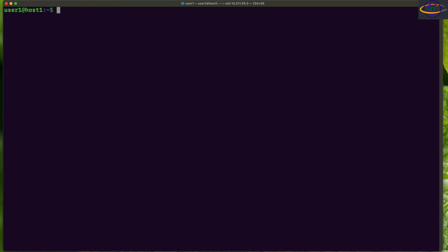Alright, so we're going to show you how to name or rename a Docker container. We're going to start off by showing you that we have no current containers running.